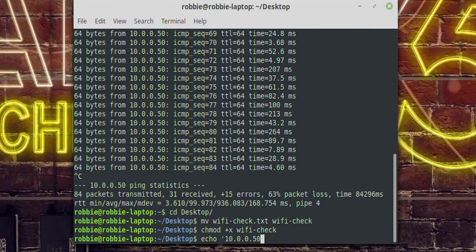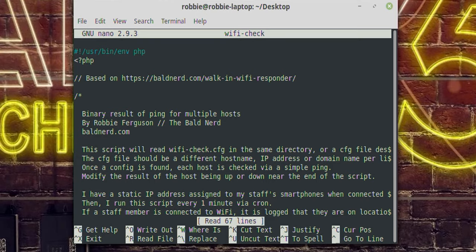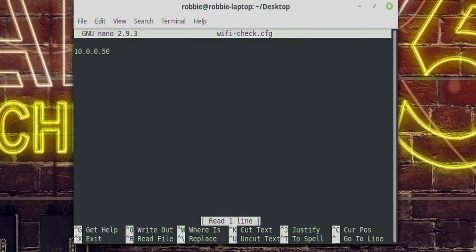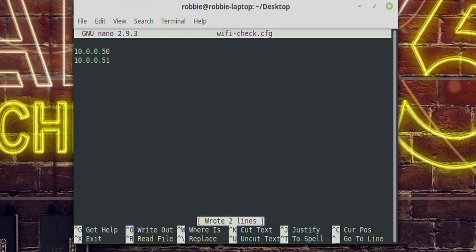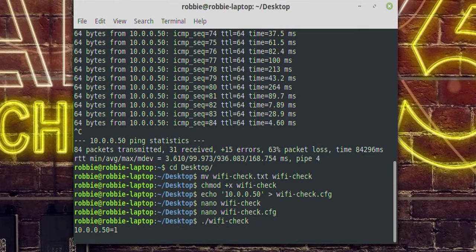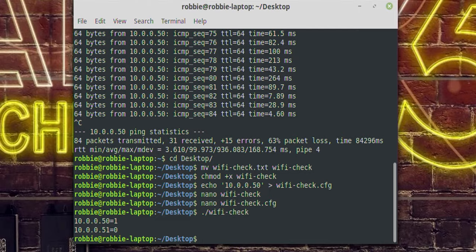Now I need to create a config file — I'll call it wifi-check.cfg. I'll echo 10.0.0.50, which is my established IP address, and save that to wifi-check.cfg. If Sasha brings in her smartphone, I'll assign her a static IP of 10.0.0.51, and add that to the .cfg file as well. Now if I run wifi-check, I see 10.0.0.50 equals 1 and 10.0.0.51 equals 0.